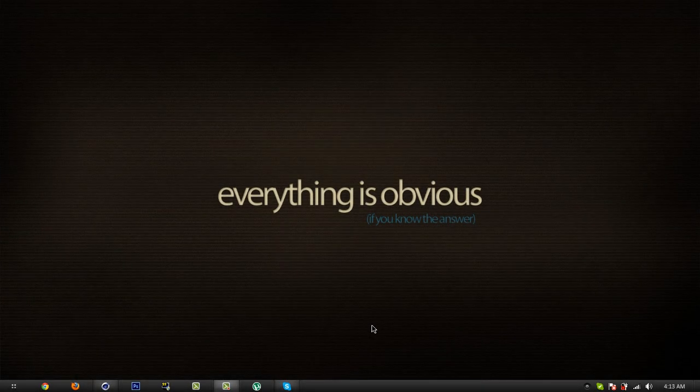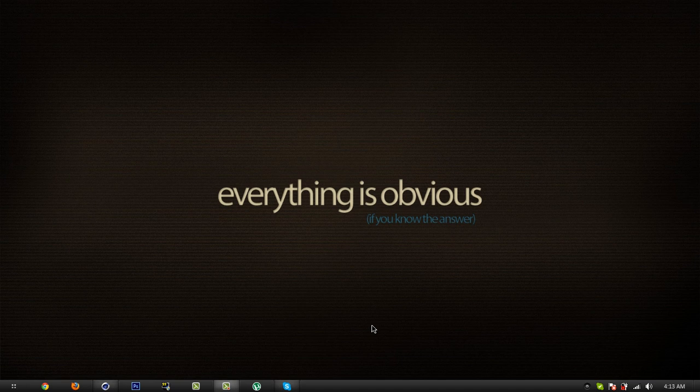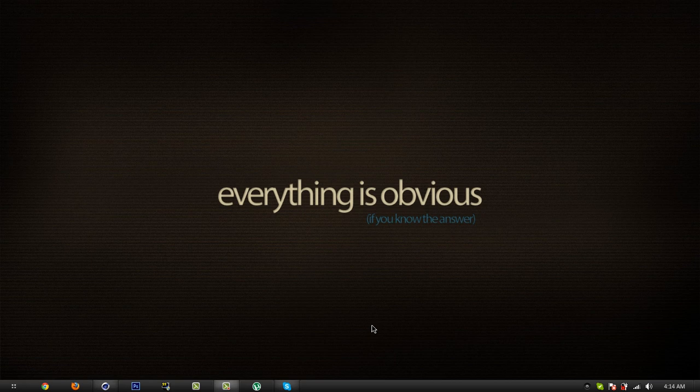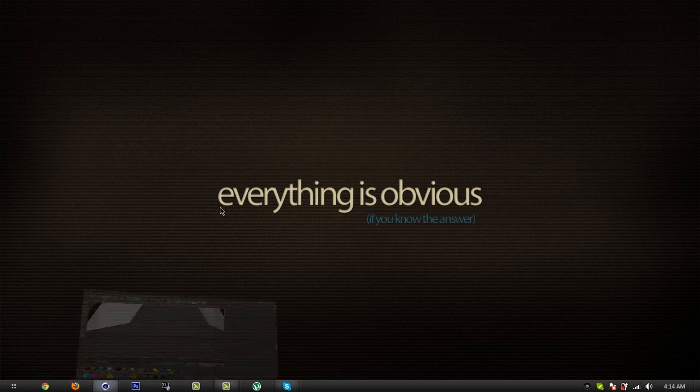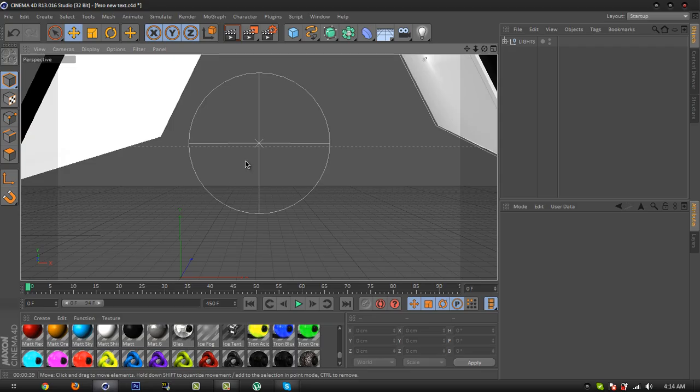Hey what's up you guys, Fezzor here. Welcome to my Cinema 4D tutorial. In this tutorial I'm gonna show you how to make glossy text and it's very simple. Okay, let's open Cinema 4D and get started.